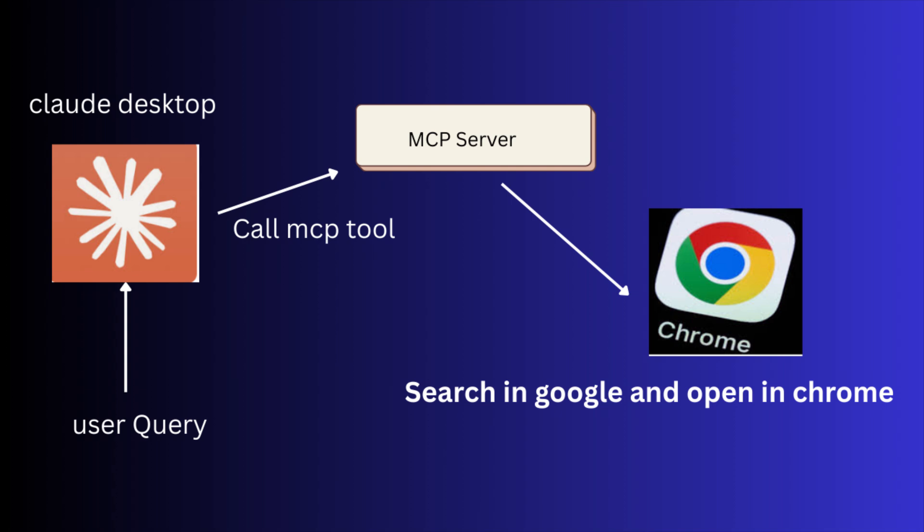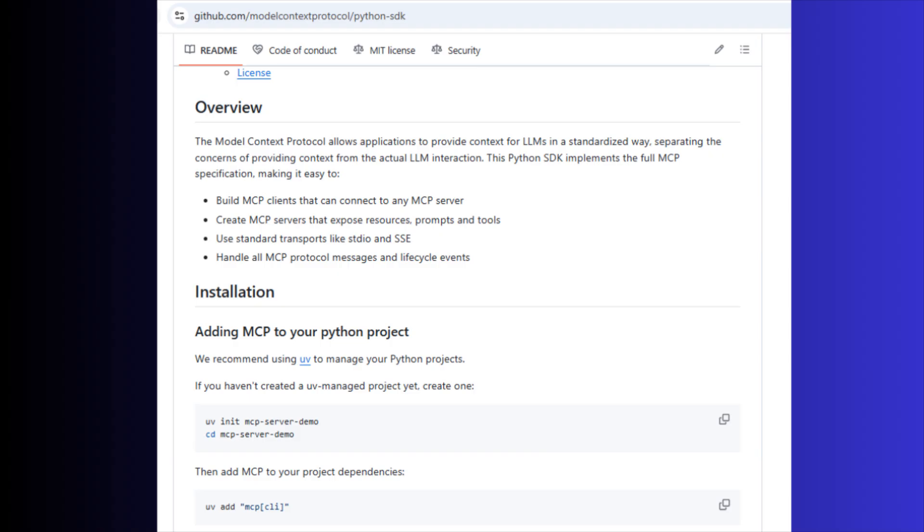Now we can check how to build this MCP server. I am using Python SDK to build this MCP server. I will walk through the implementation step by step.